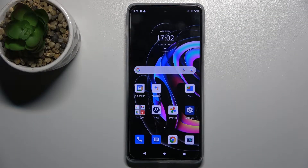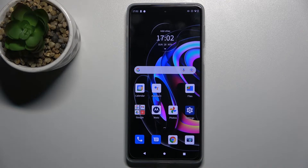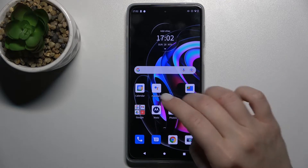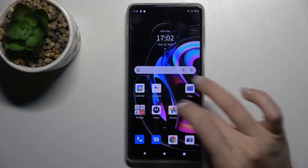Welcome. Today in front of me is the Motorola Moto H20 Pro, and I'll show you how to change the icon shape on this device.